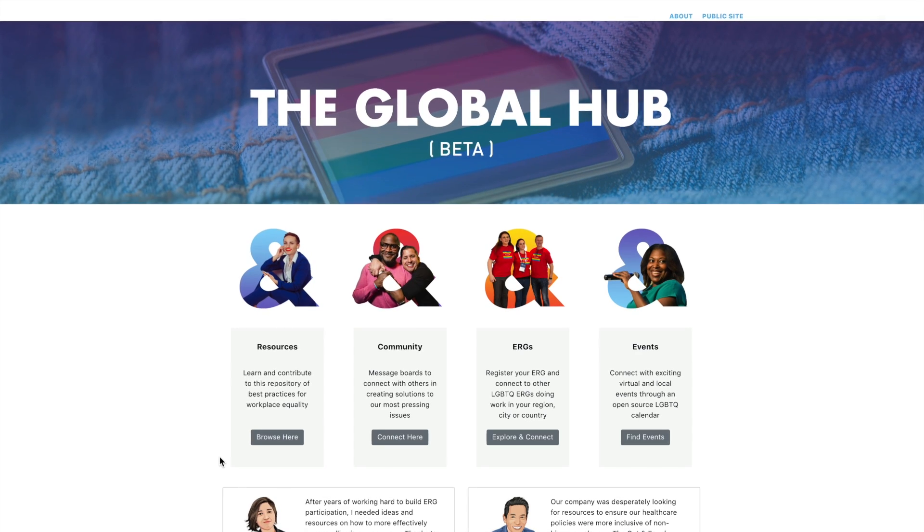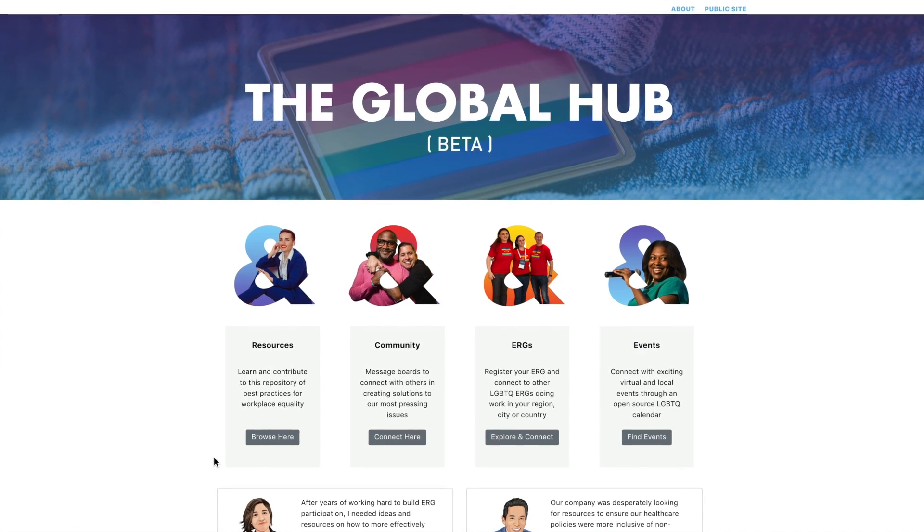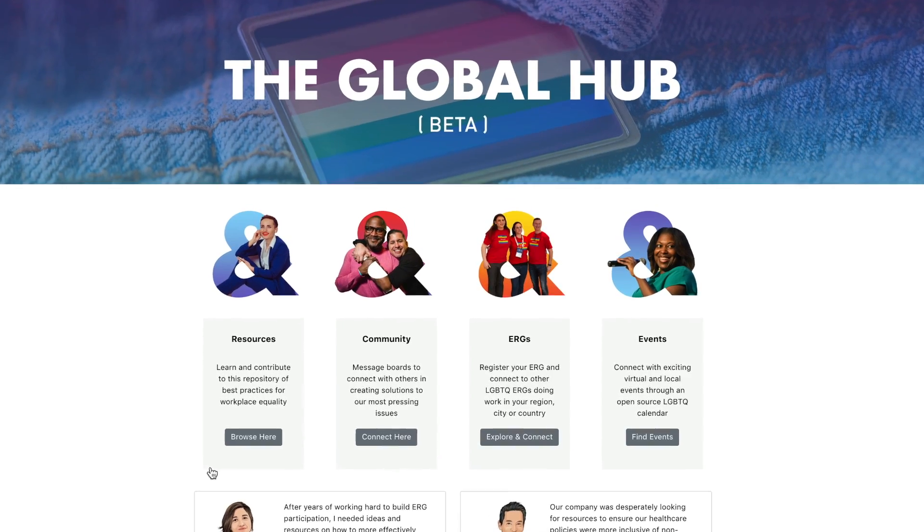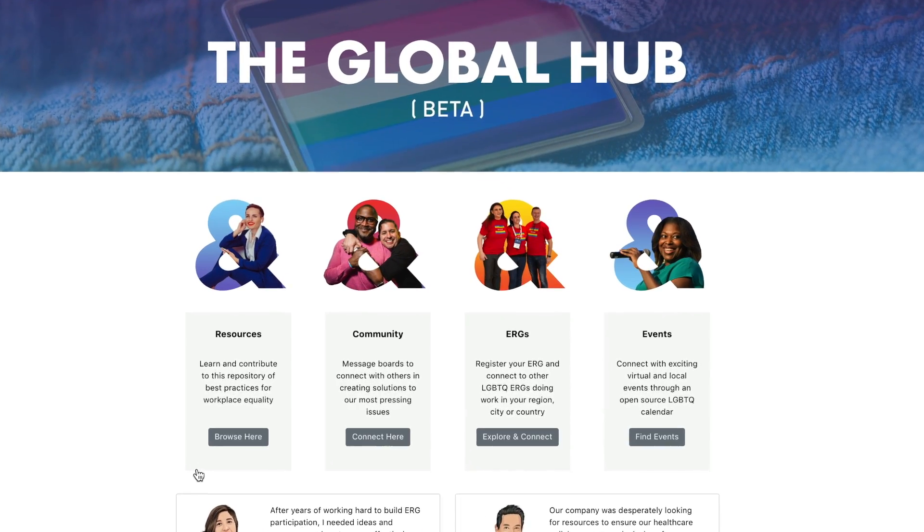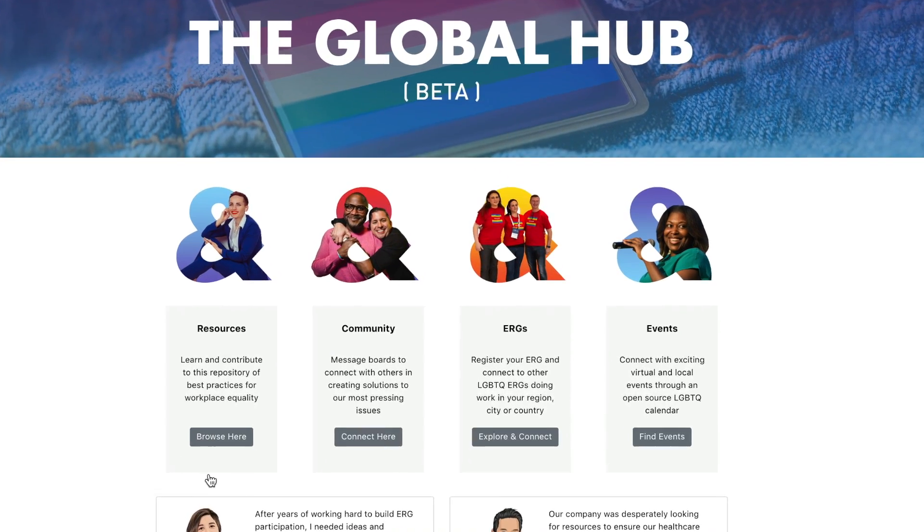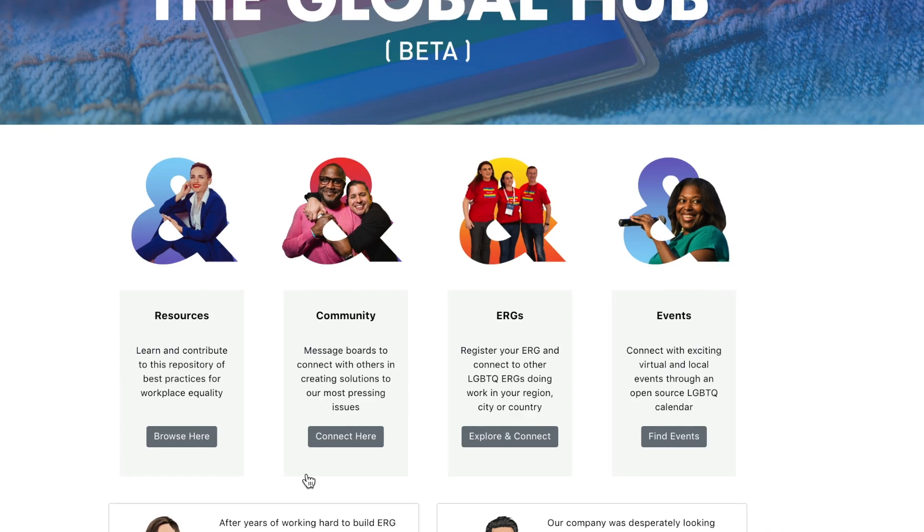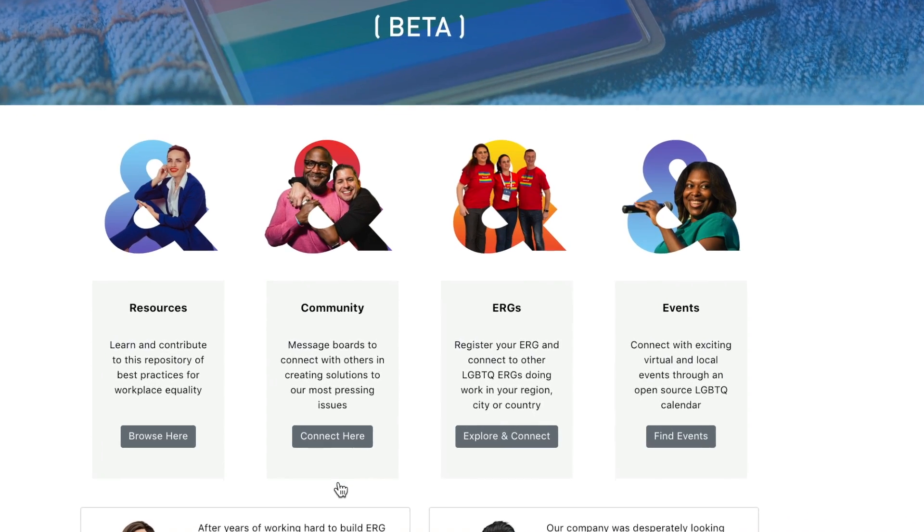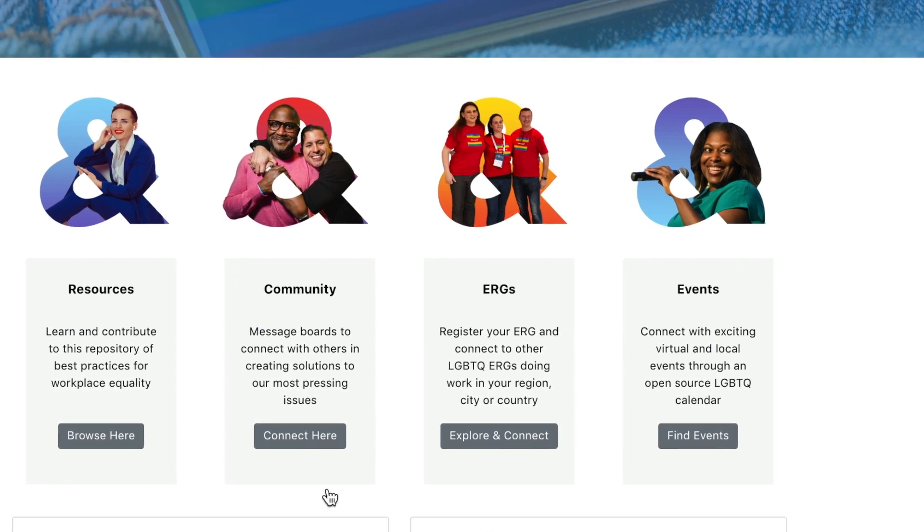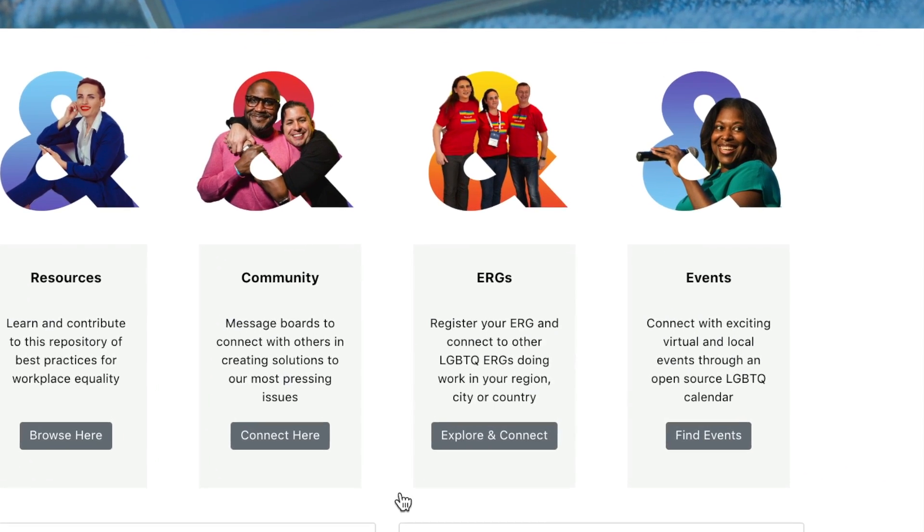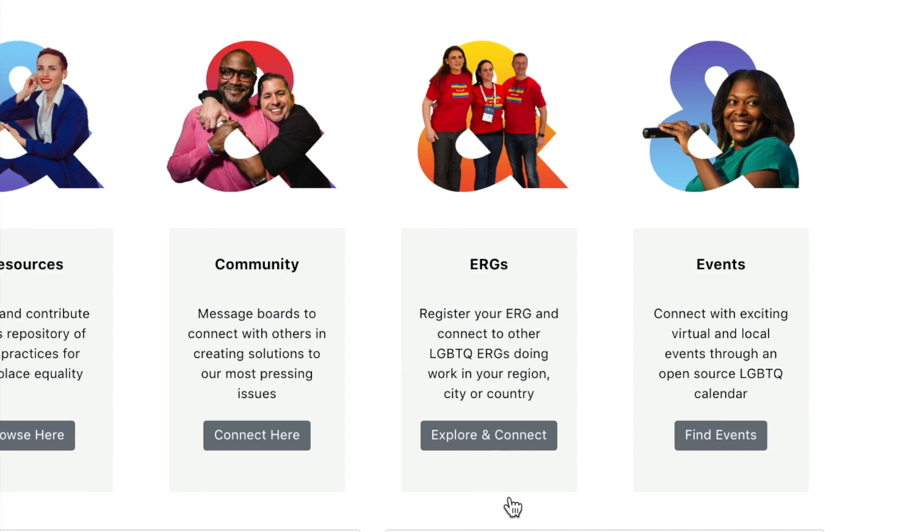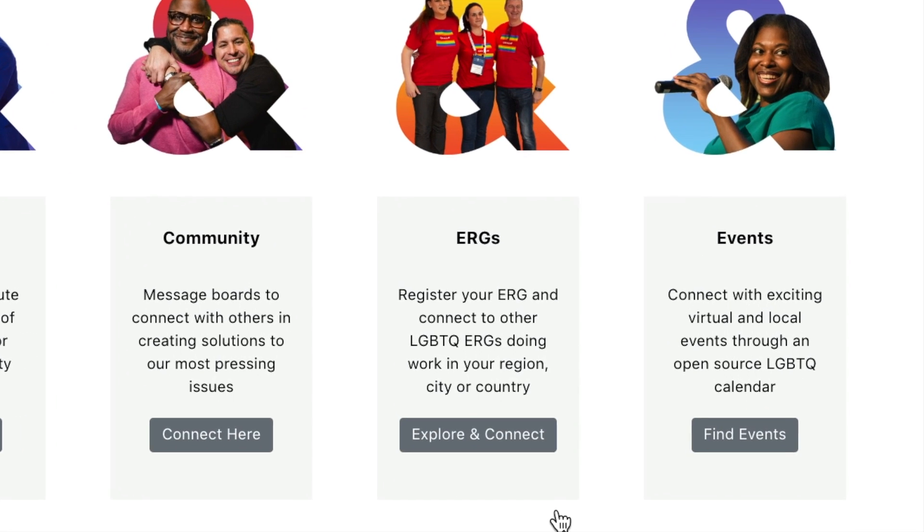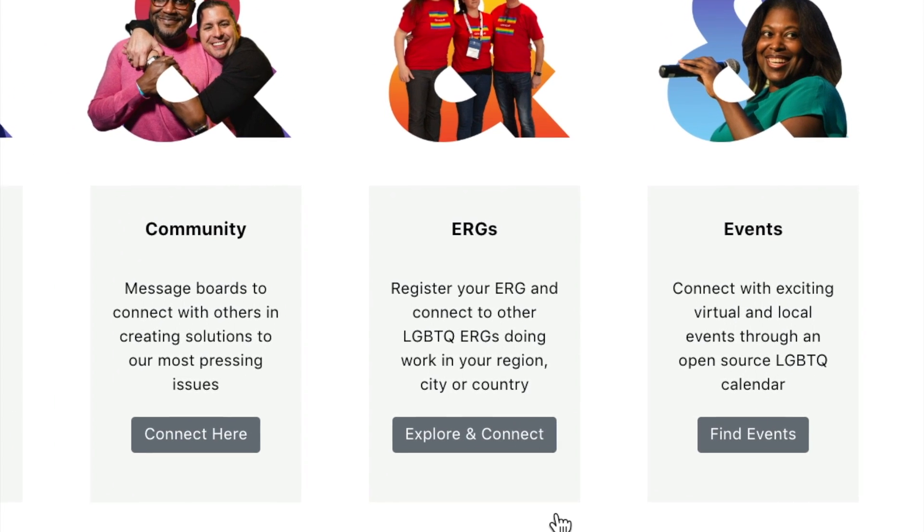As the first of its kind, the Out and Equal ERG registry will transform the face of the workplace equality movement by allowing local LGBTQ ERGs and their chapters to find one another, connect, and mobilize around the issues that matter most.